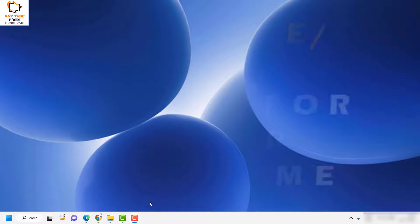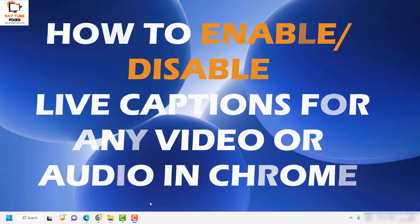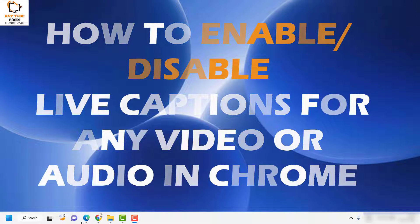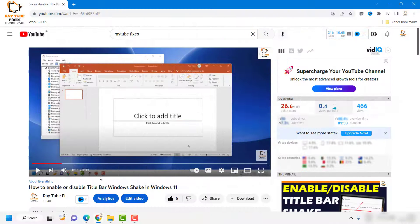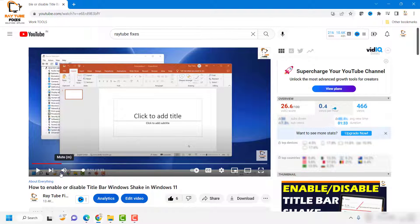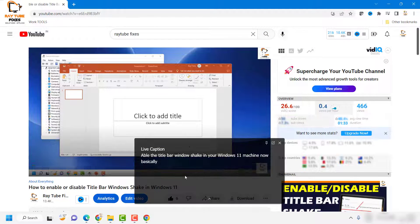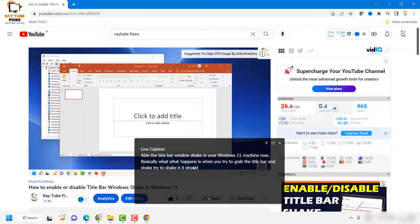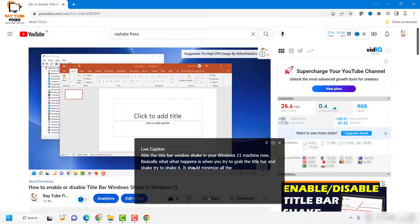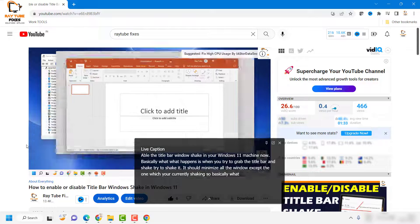Good day everyone, you're watching Ray Tube Fixes. In this video, I'm going to talk about how to fix a small pop-up window that appears whenever you're trying to watch a video in Google Chrome or listen to music from Amazon or Spotify in your Google Chrome browser.